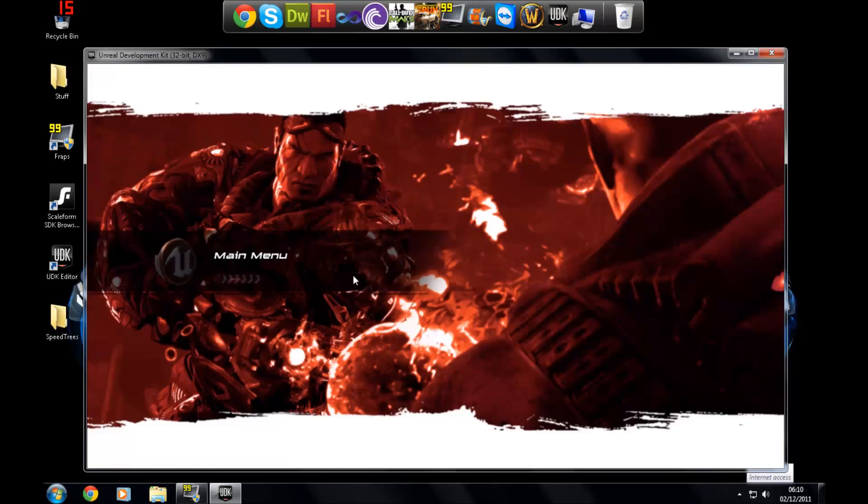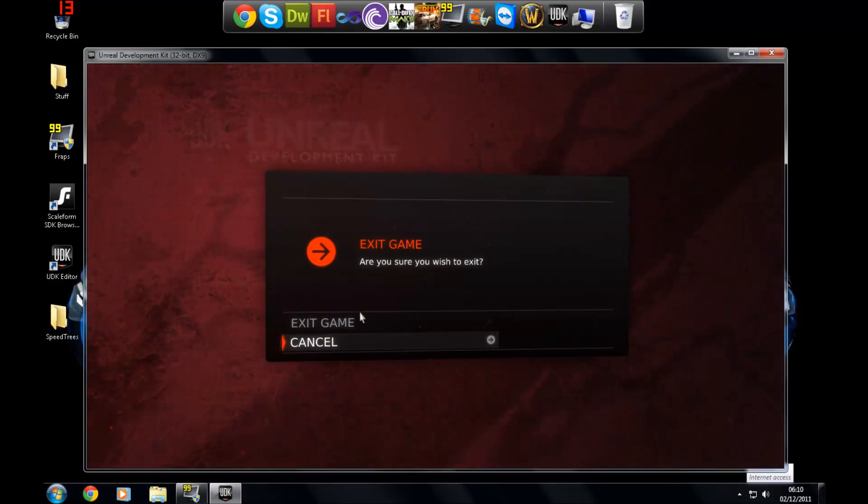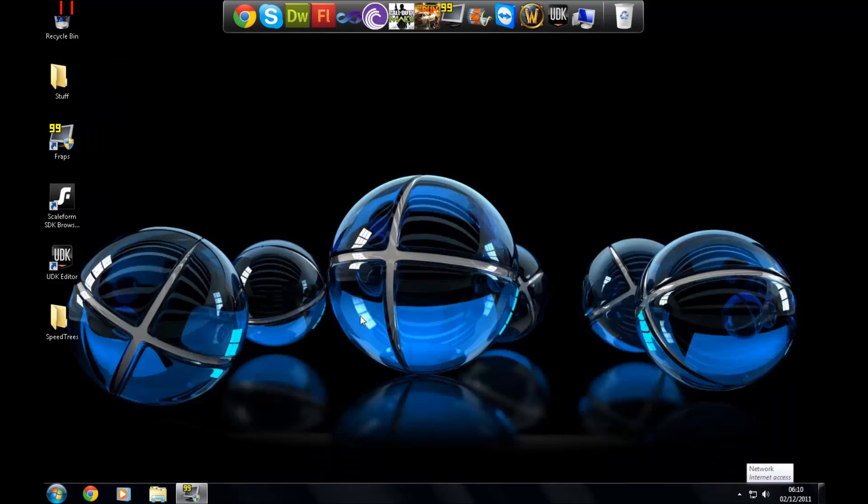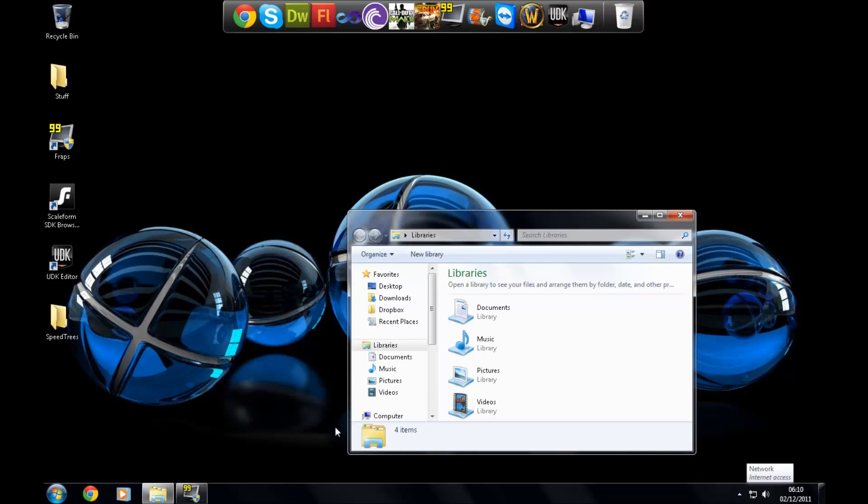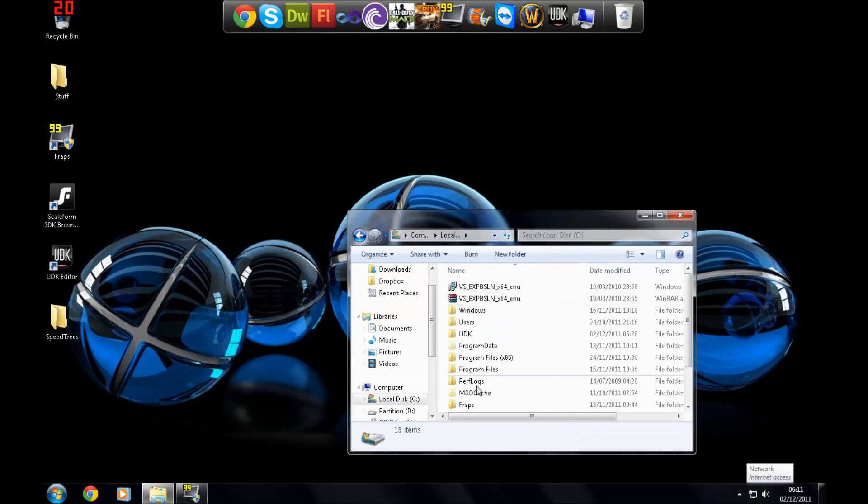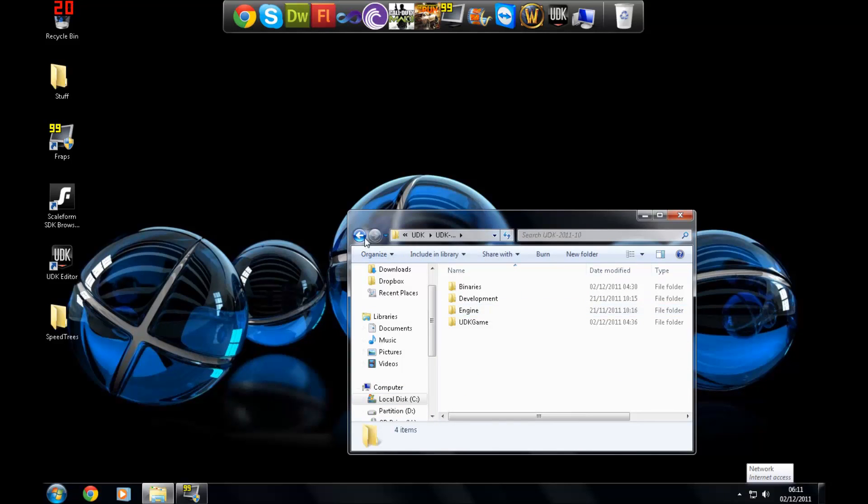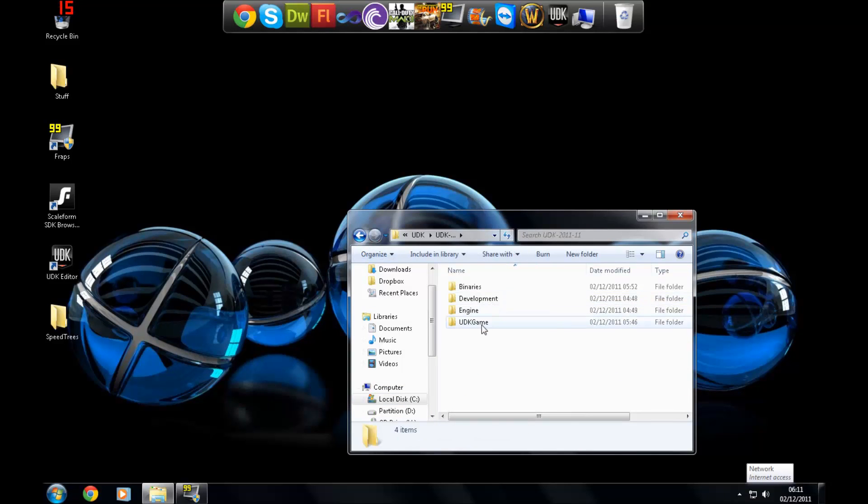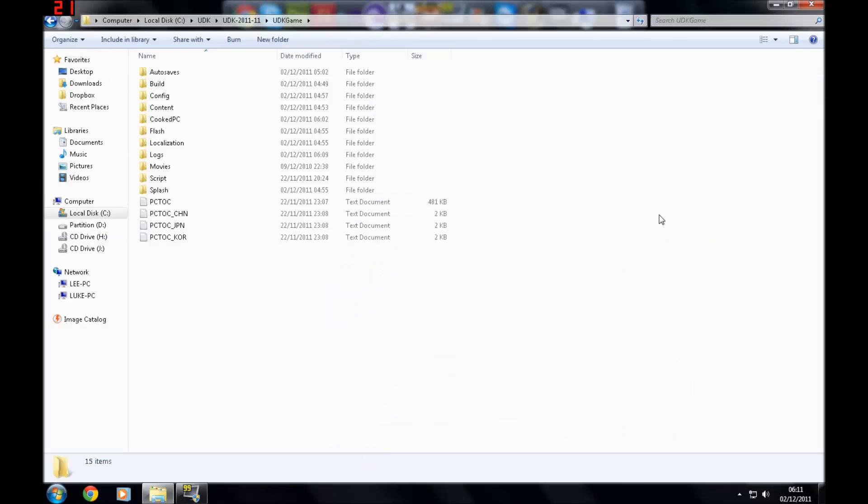With that done, I'm just going to show you how to change your splash screen. I'm not going to show you how to change your loading screens. I'll leave that to the advanced UDK series just to save time. To change your splash screen, you just want to go to UDK, the version you're using. I'm using the November version, UDK game.